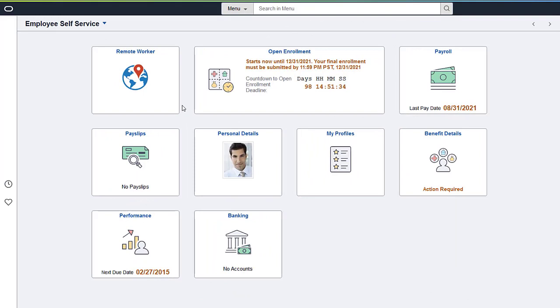With an increased number of employees working outside the traditional office setting, your organization can now record and track your remote workforce using PeopleSoft HCM. Employees can submit remote worker requests for themselves using the Remote Worker tile.